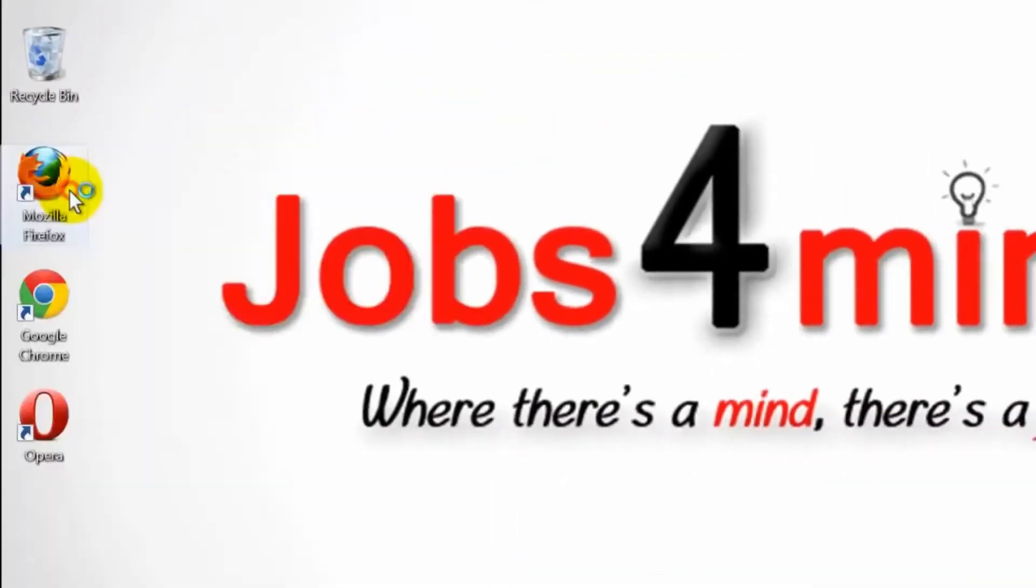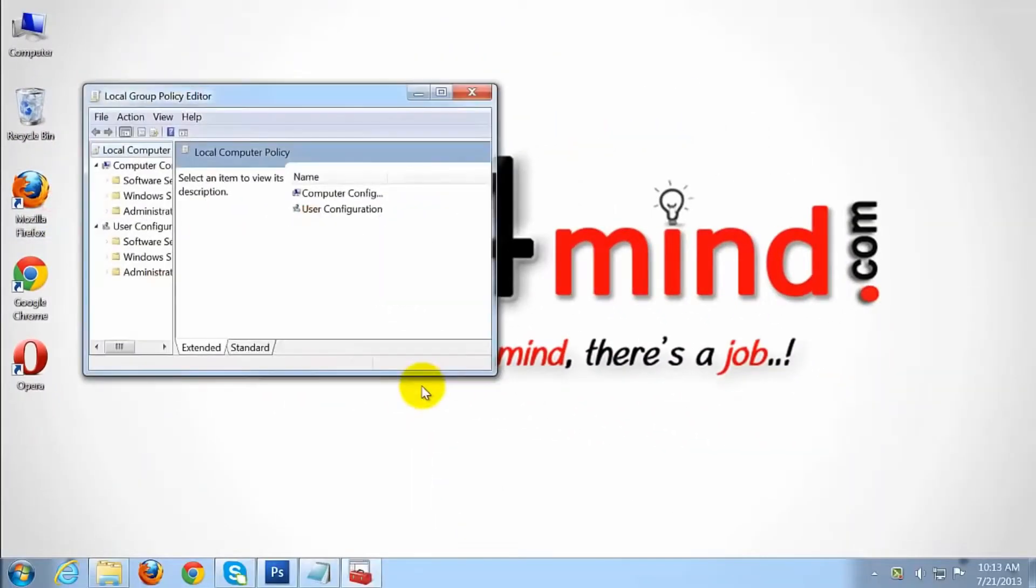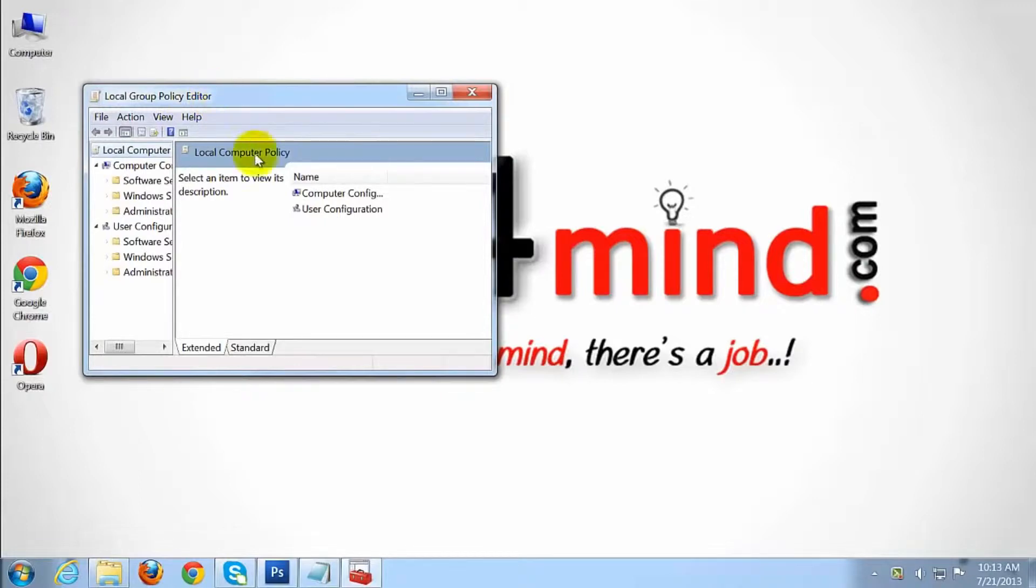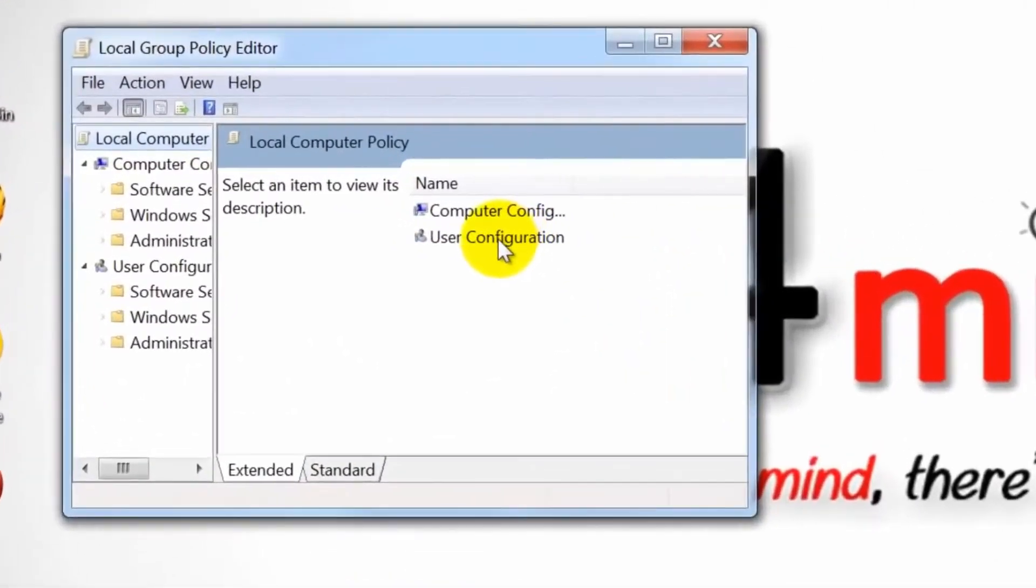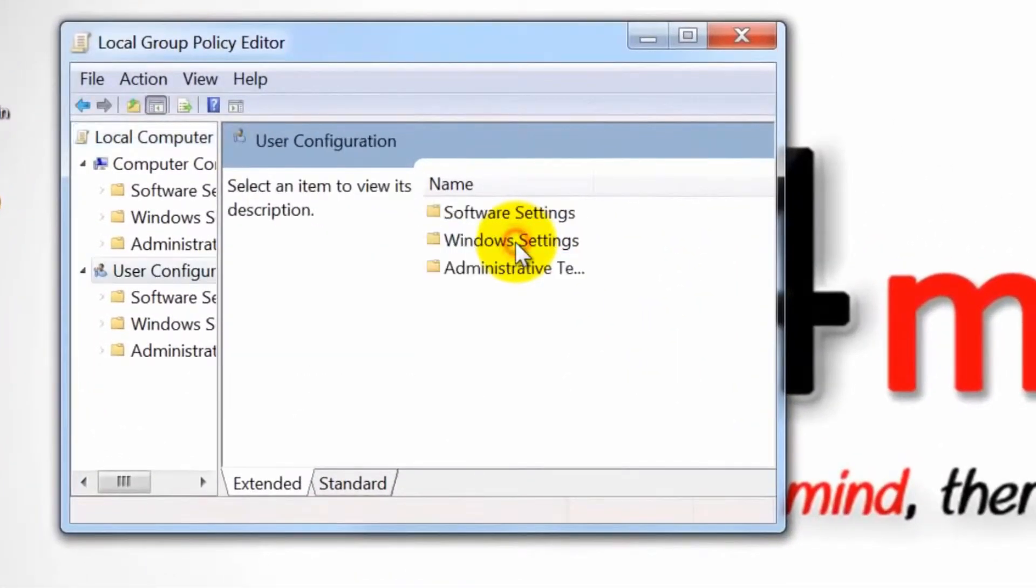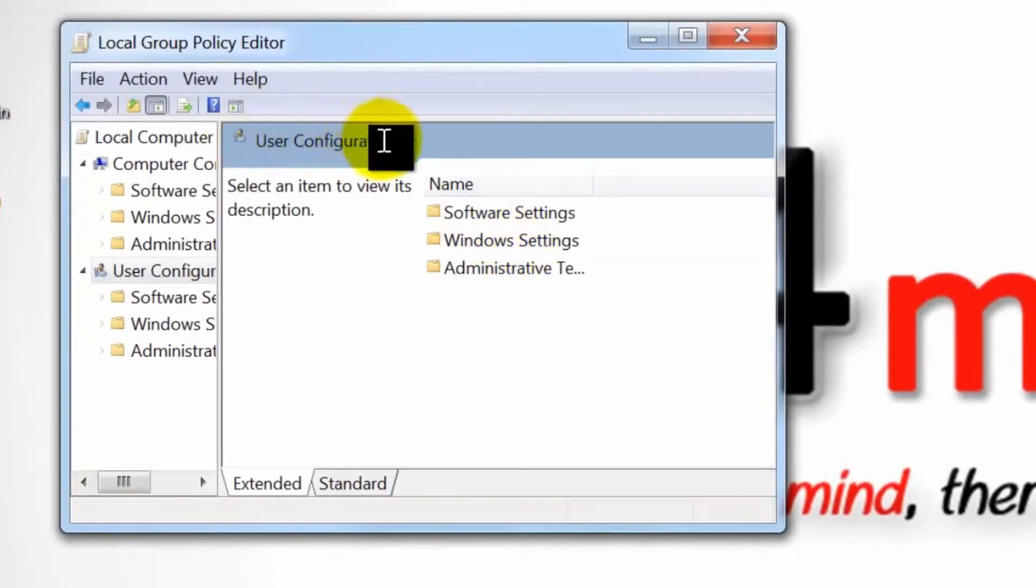The Local Group Policy Editor will open, giving you access to the Computer Configuration and User Configuration. Double-click User Configuration in right-hand Local Computer Policy window.